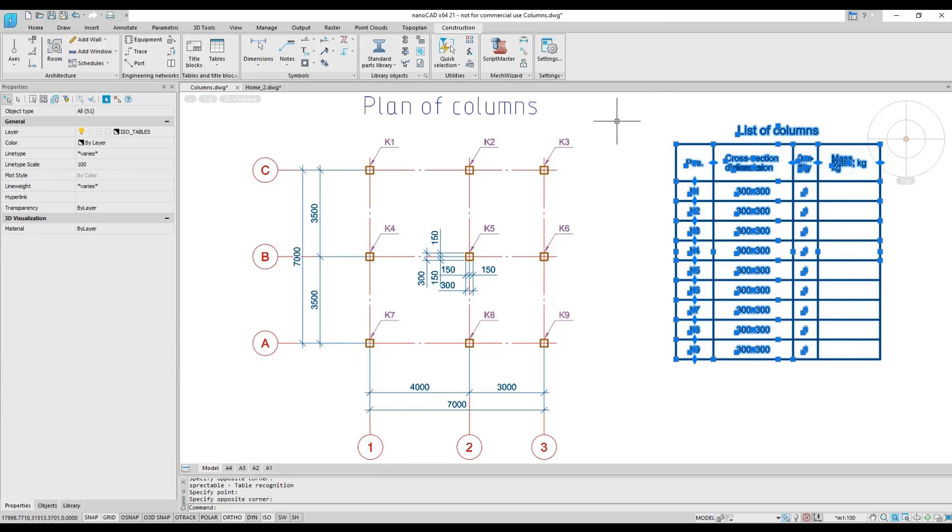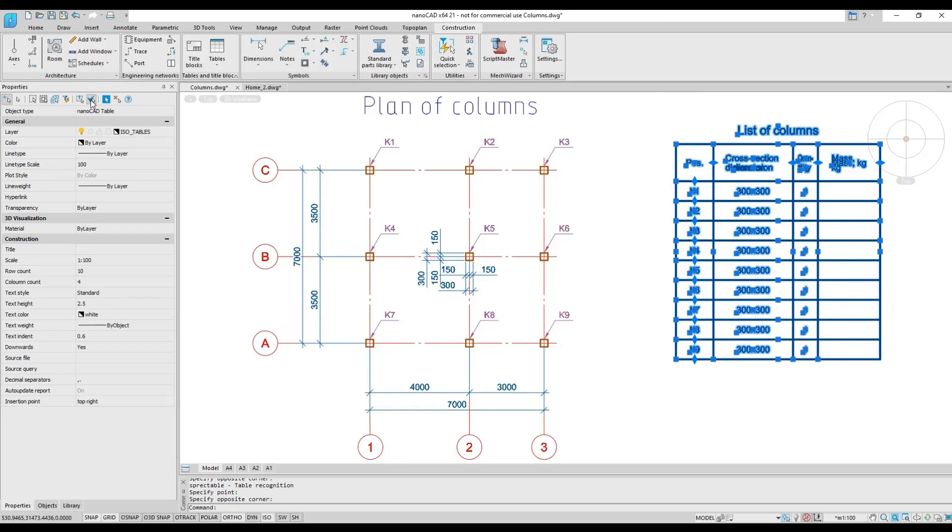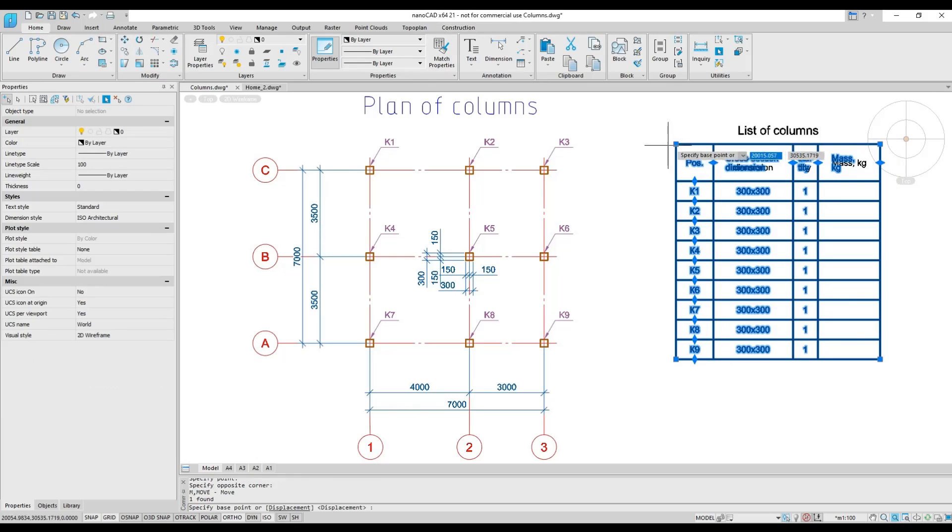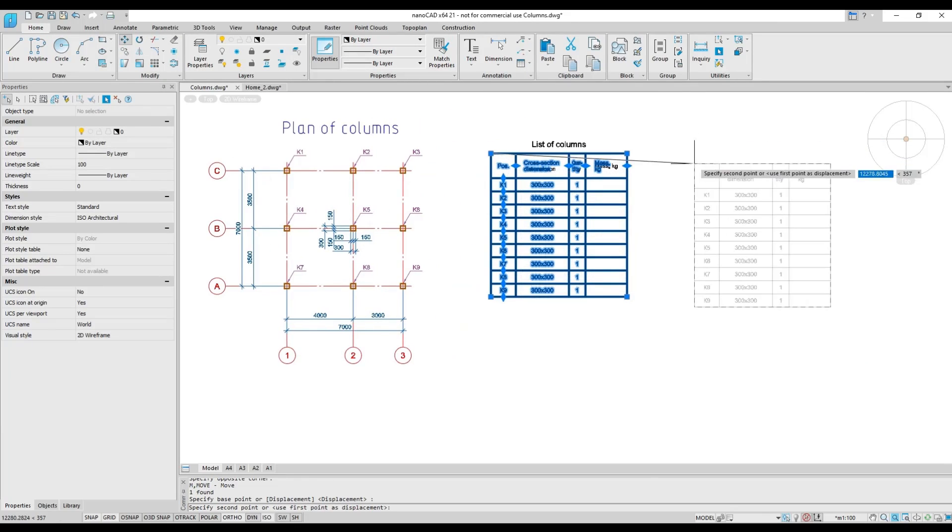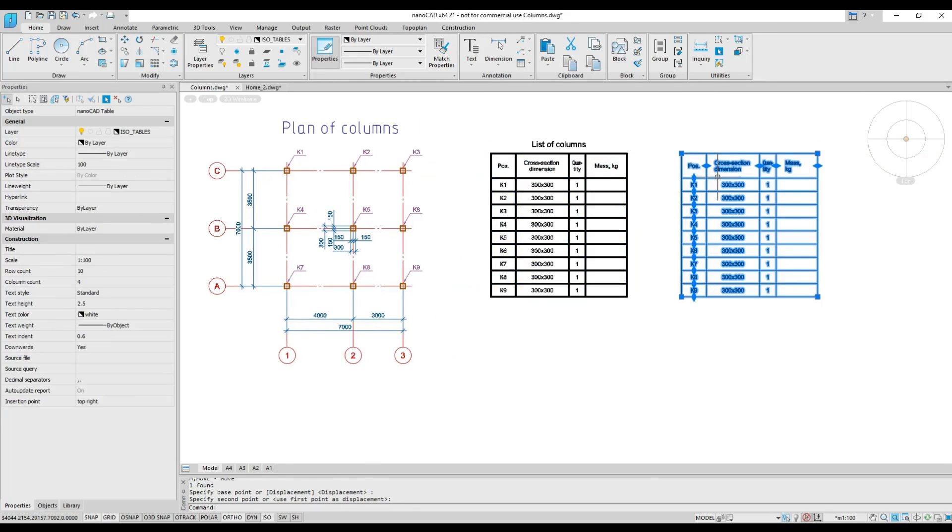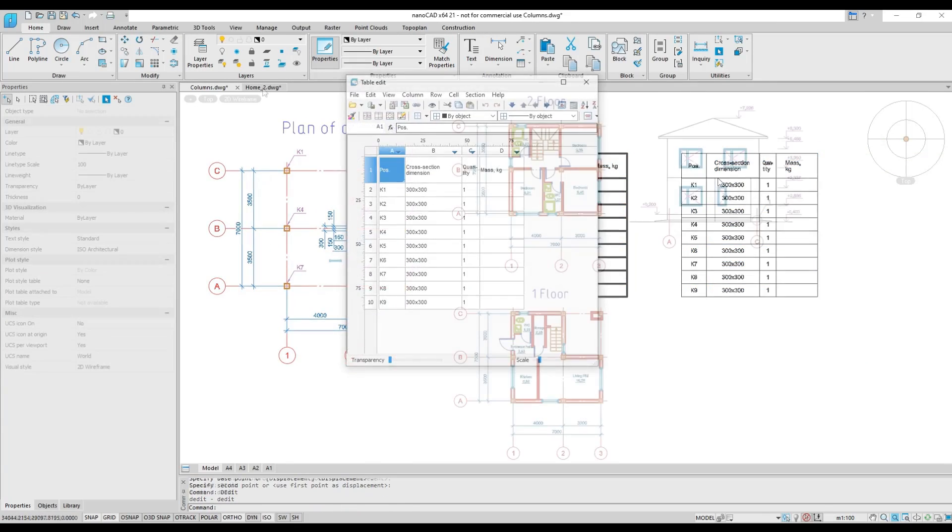The table recognition feature of the construction module converts a simple table of line segments and text into a NanoCAD table object.